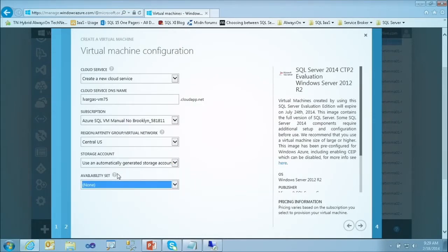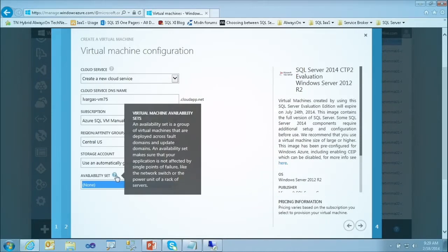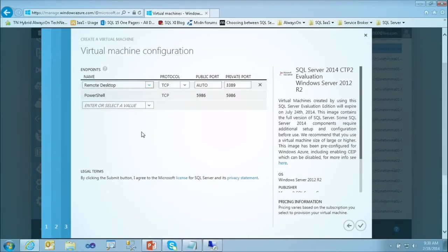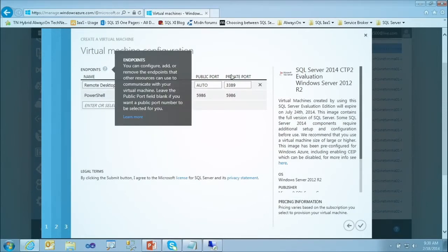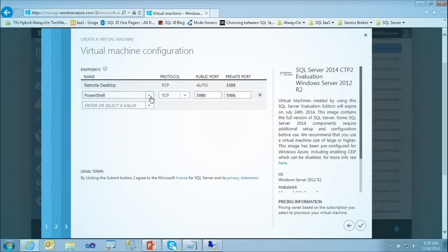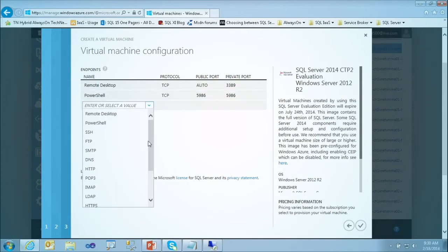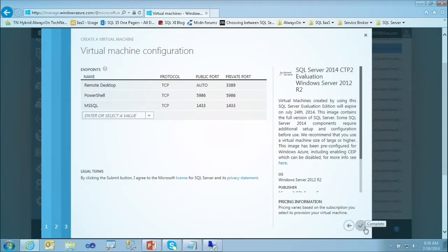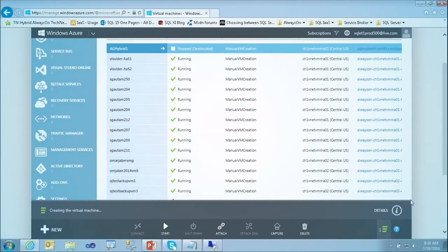The availability set ensures virtual machines will be in different racks. Now I can specify what endpoints to make accessible. By default I have Remote Desktop and PowerShell. I can add one more — a SQL Server Endpoint — which will create an endpoint allowing connections on port 1433, the default SQL connection port. This will then run for around 10 minutes to provision the virtual machine.